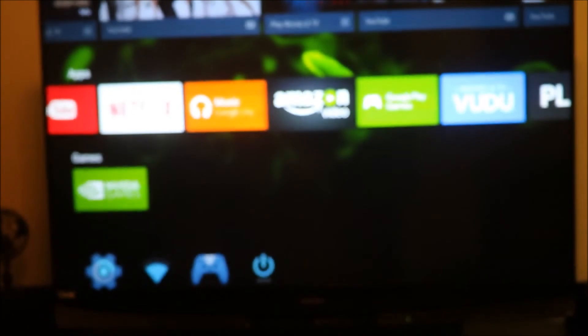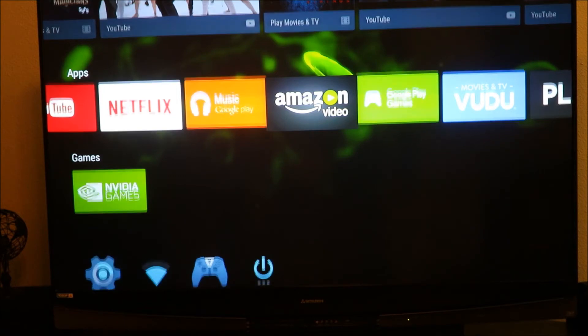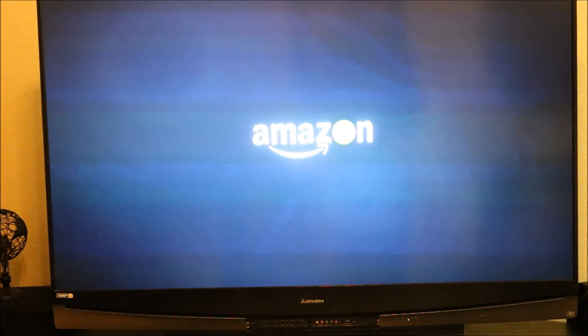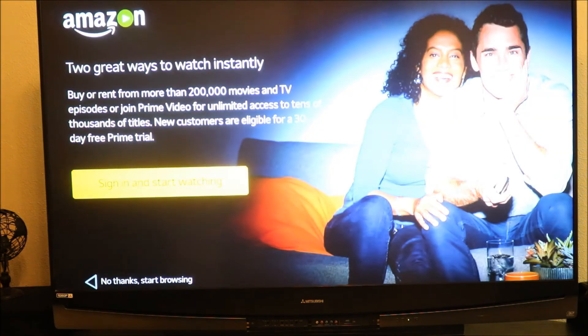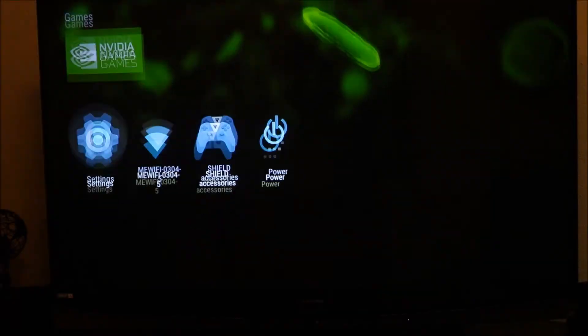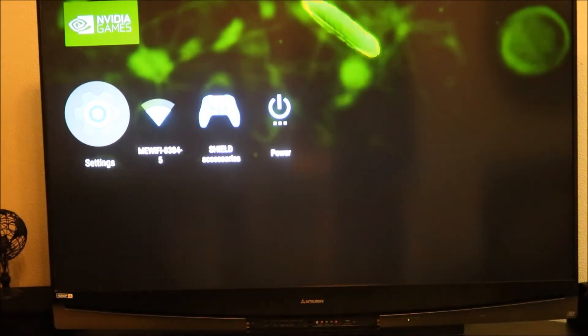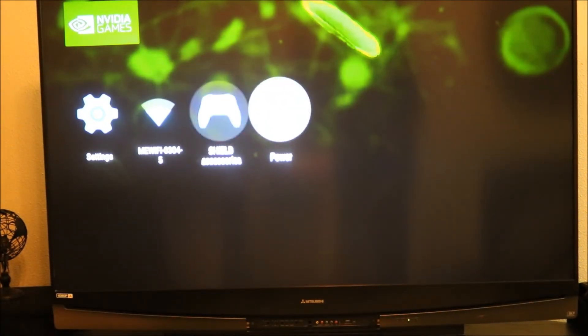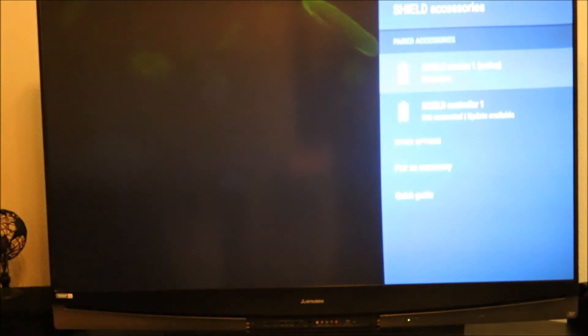I am very surprised that we have Amazon there. Amazon is on it. Normally Amazon is not on Android boxes or even phones. So that is really really nice. This is really fast. You have your settings, your accessories here. You don't have a power button. If we go to Netflix, let's see.